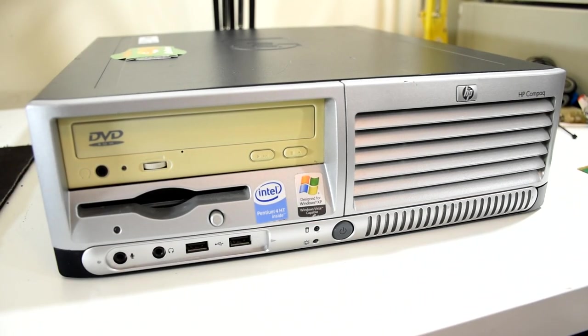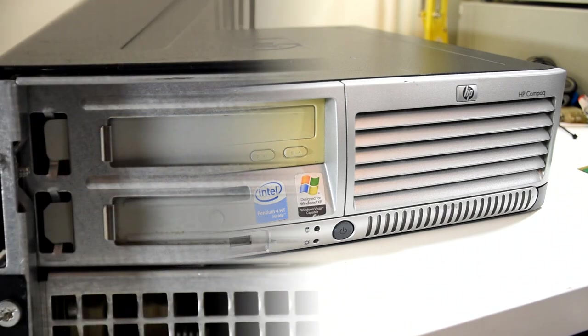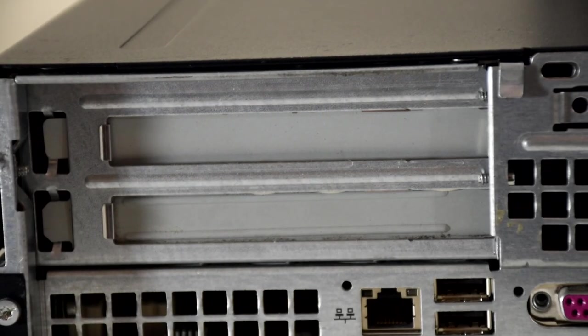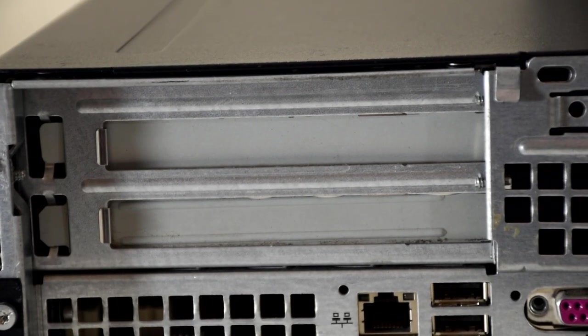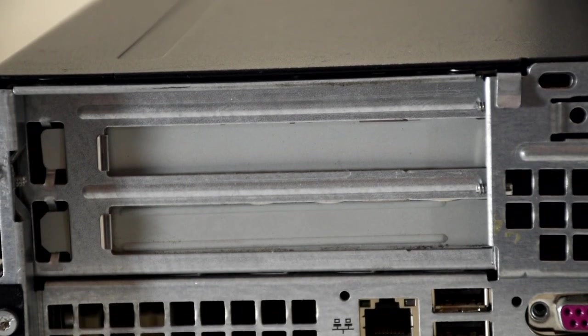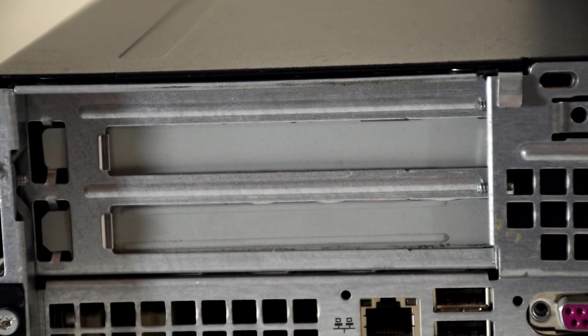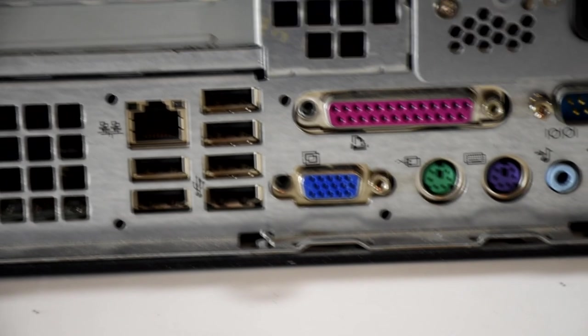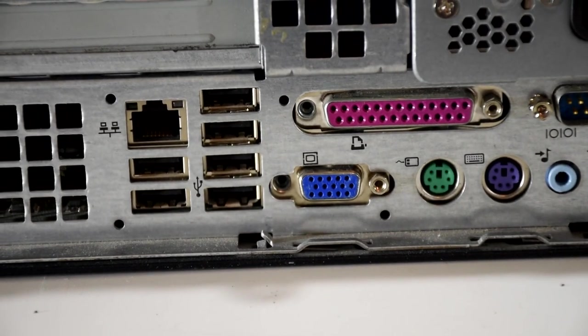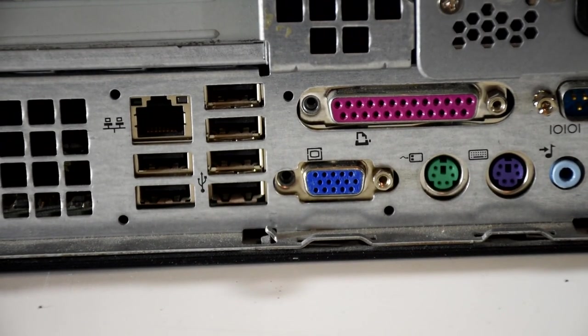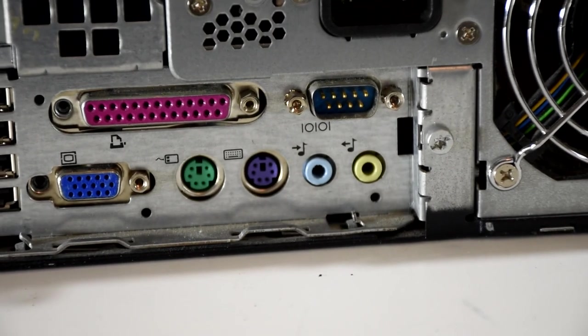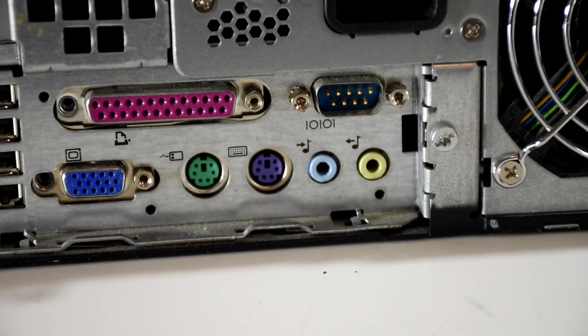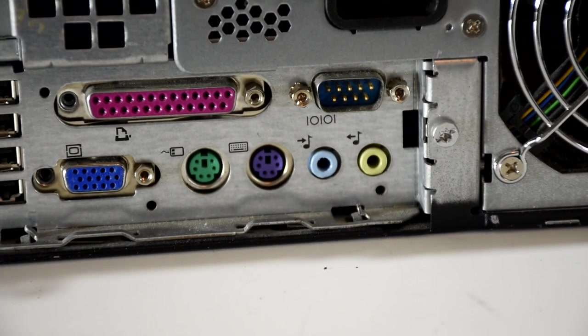But to get a better idea of what we'll be working with we need to take a look round the back, as we'll find two full-sized horizontal slots for expansion, which, hint hint, we will come back to later. There are also a number of USB ports with Ethernet nestled just above it. And it's also got the connectors for video and sound and we can't forget the all-important power connector.